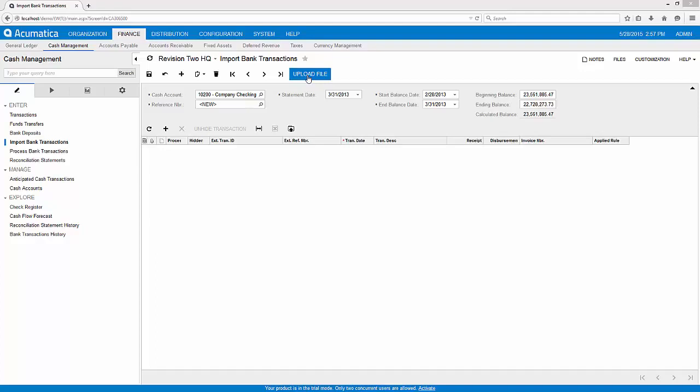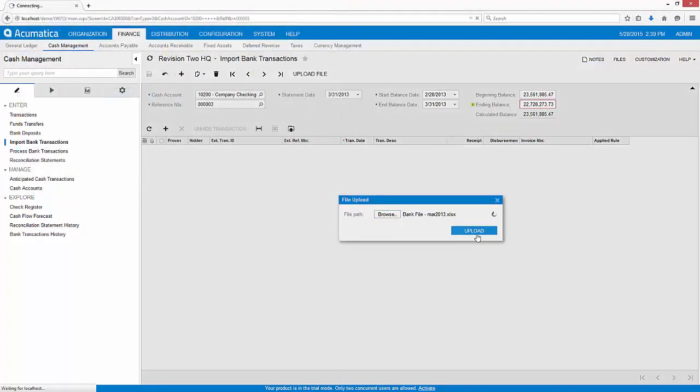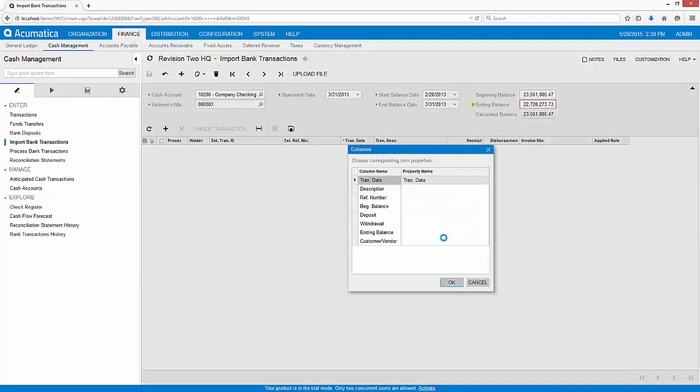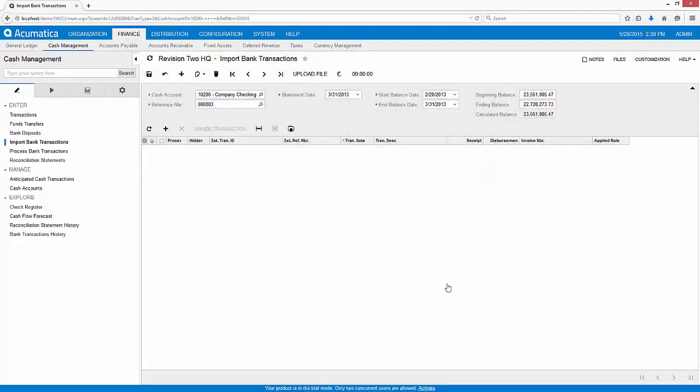Or use integration services to automatically import data into multiple bank accounts. In this demonstration, I'll import the Excel file we just created to the grid by matching the fields on the bank file to the fields within the Acumatica system.